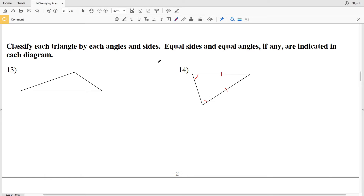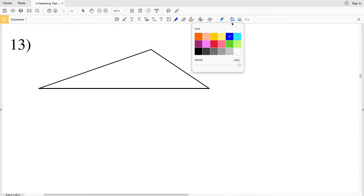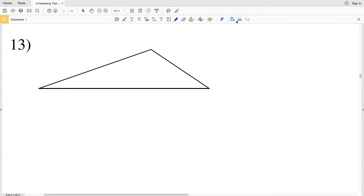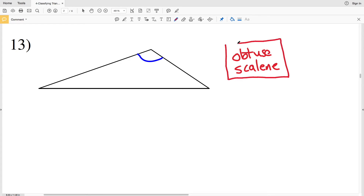For number 13, no sides are equal in measure, so this is at least a scalene. Looking more closely, this angle is obtuse — if we were to attempt to draw a 90-degree angle, 90 degrees would be approximately here, and you can see that this angle goes past 90 degrees and is therefore obtuse. So this is an obtuse scalene triangle.